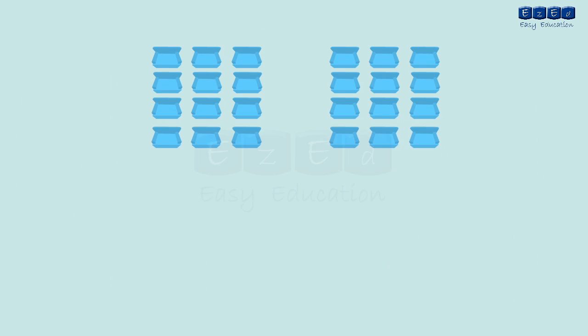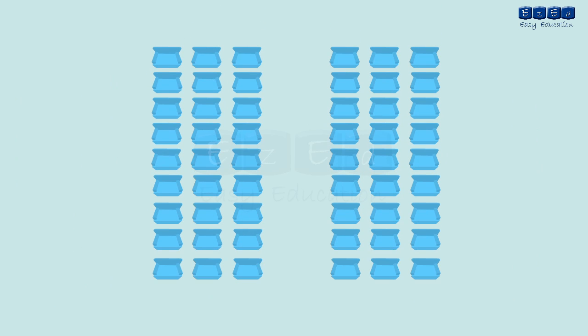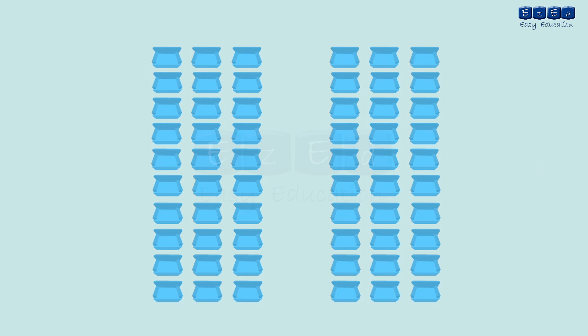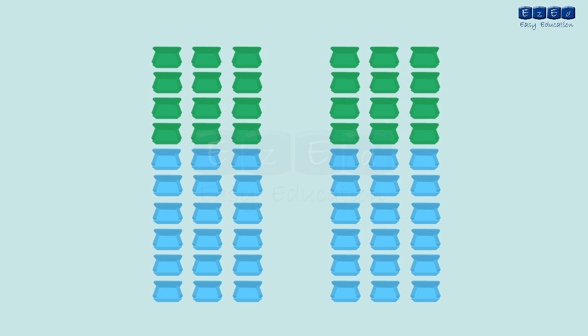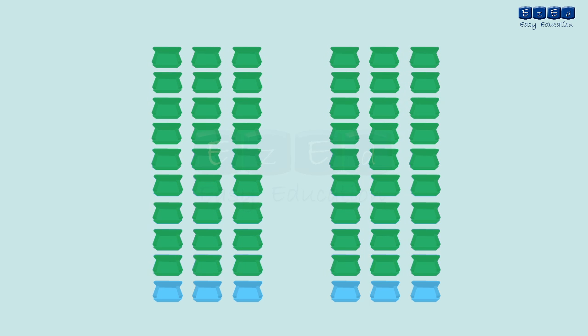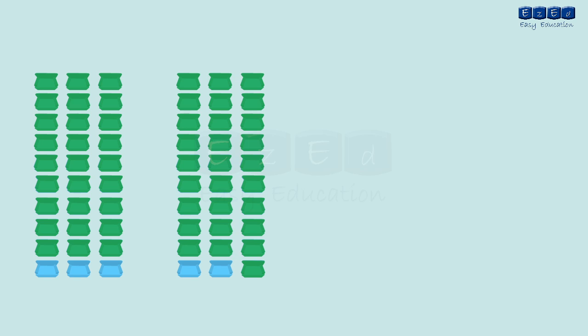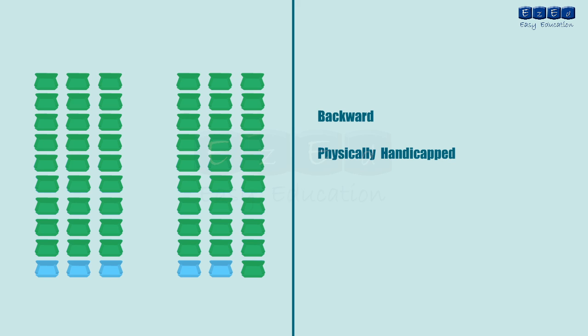For third cap round all MS and all India seats except the seats which are filled in round 1, 2 will be merged to MS general seats. All vacant seats in respective categories such as backward, physically handicapped, HU, OHU etc. will be considered as state level general seats.